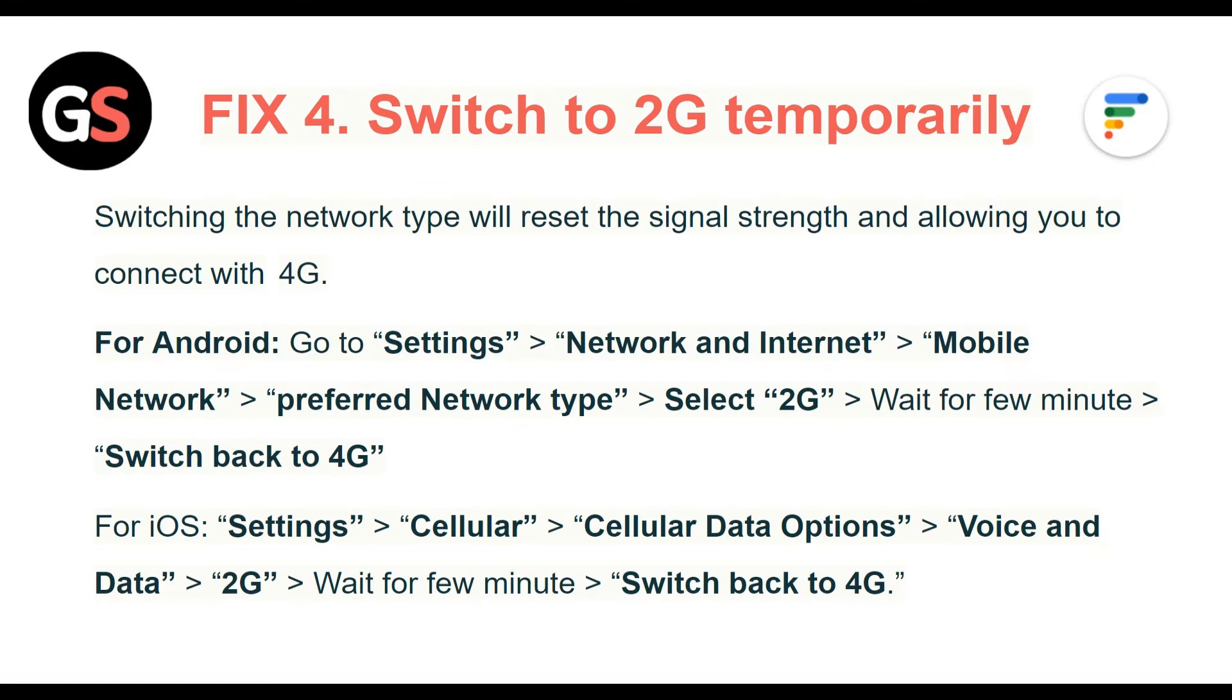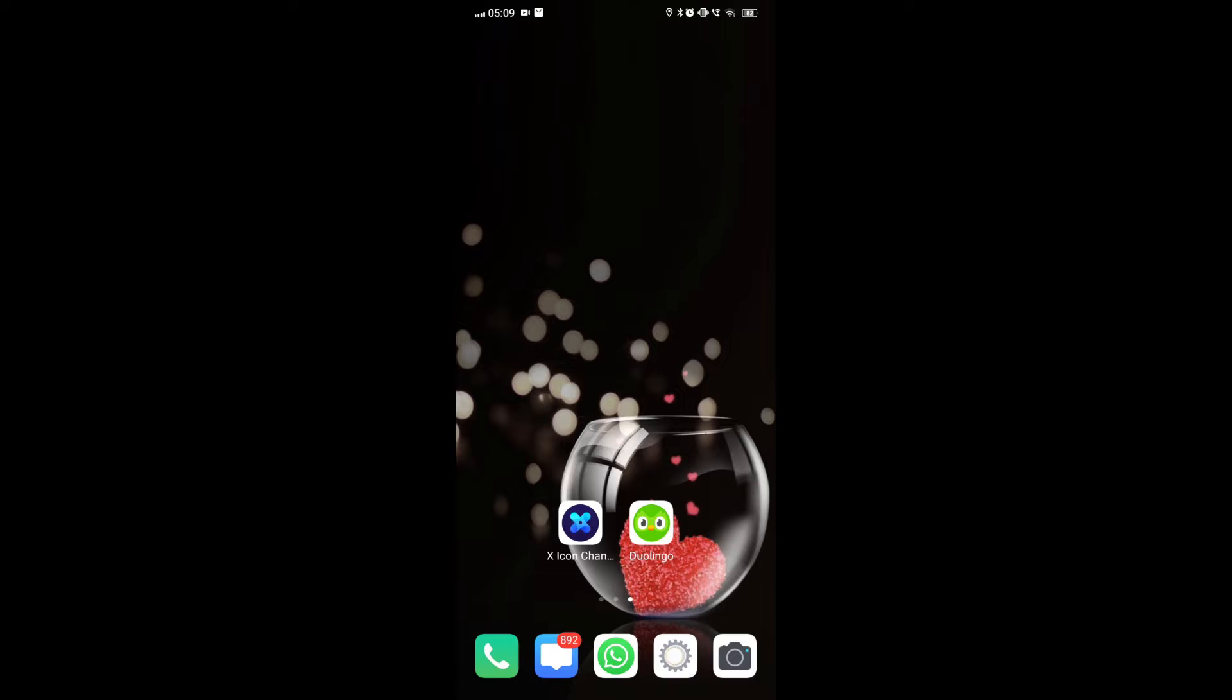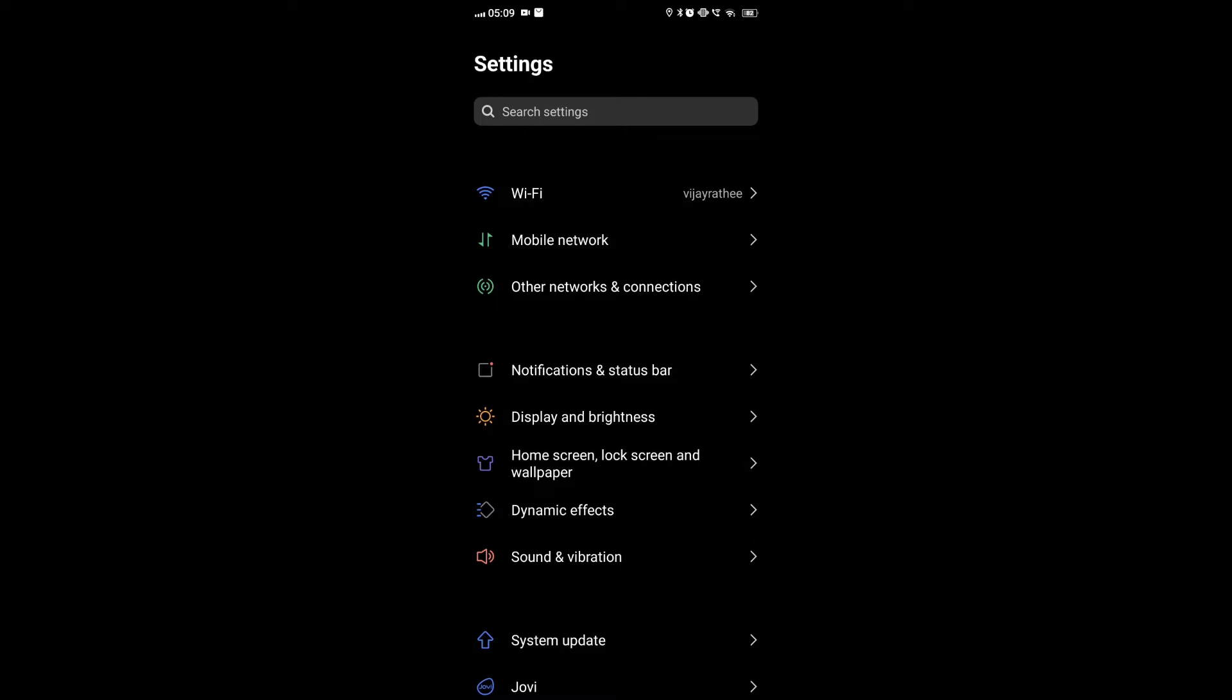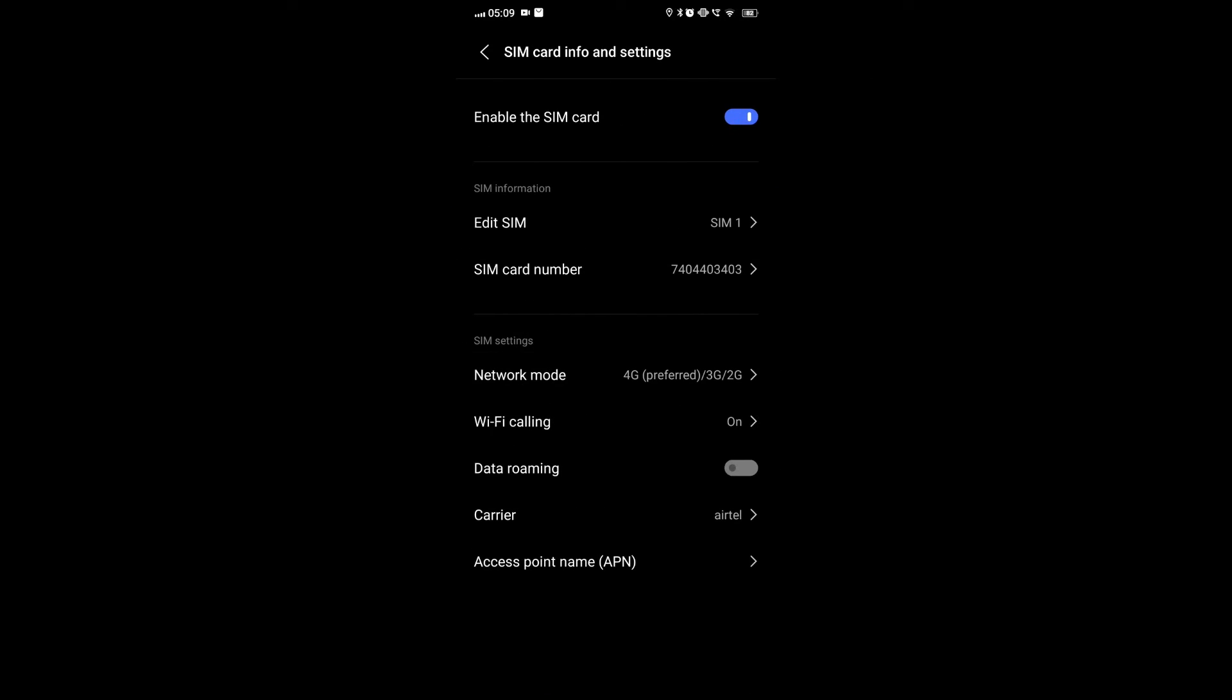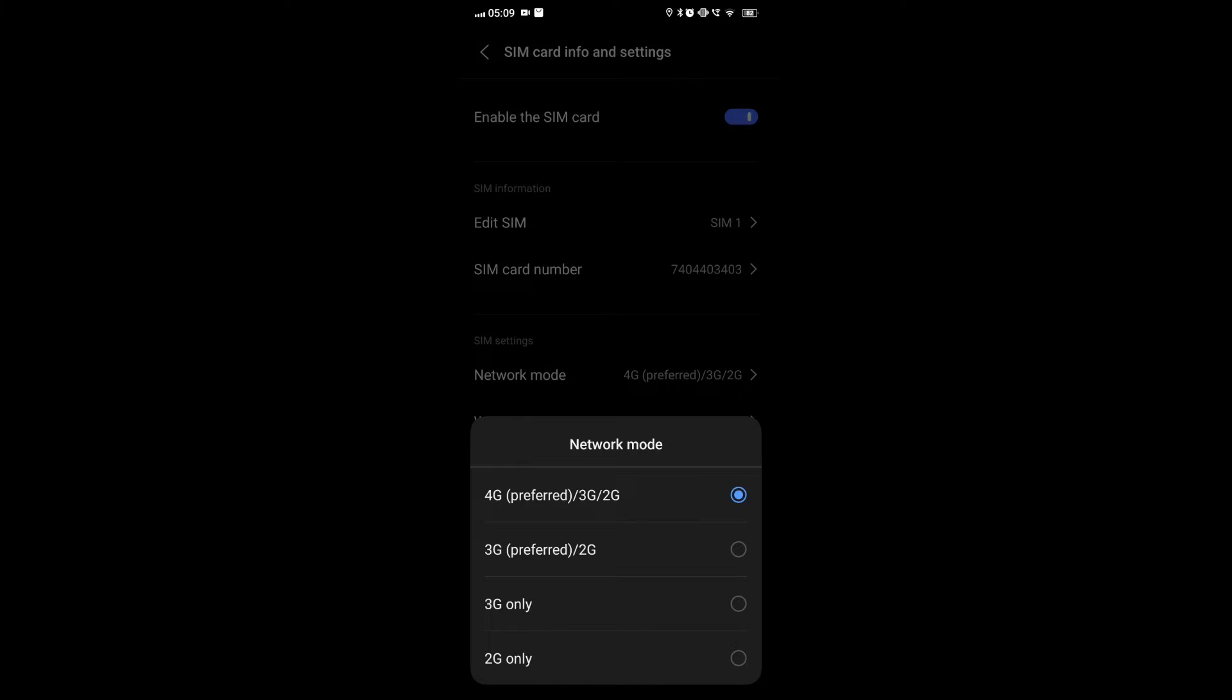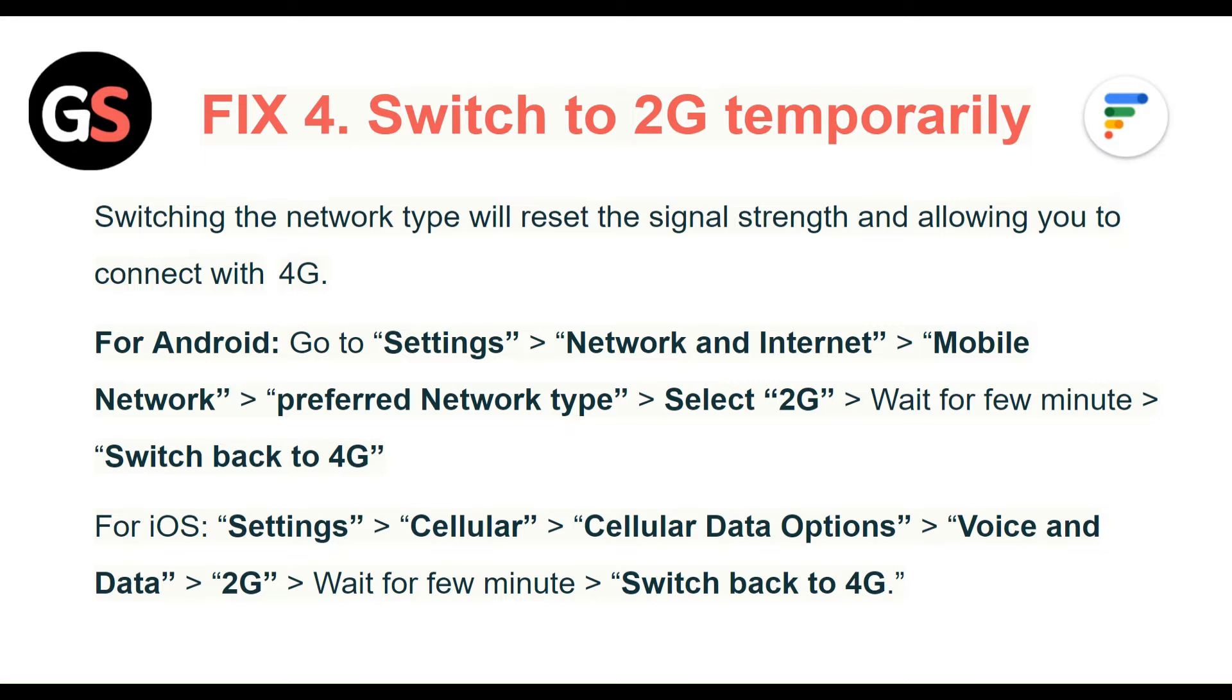Fix 4: Switch to 2G temporarily. Switching the network type will reset the signal strength and allow you to connect with 4G. For Android, go to Settings, then Networks and Internet, then Mobile Network, then Preferred Network Type, and select 2G. Wait for a few minutes and switch back to 4G. For iOS, go to Settings, Cellular, then Cellular Options, then Voice and Data, then 2G. Wait for a few minutes to switch back to 4G.